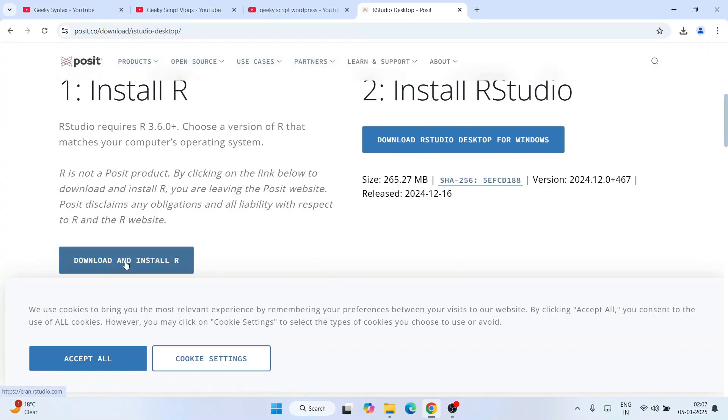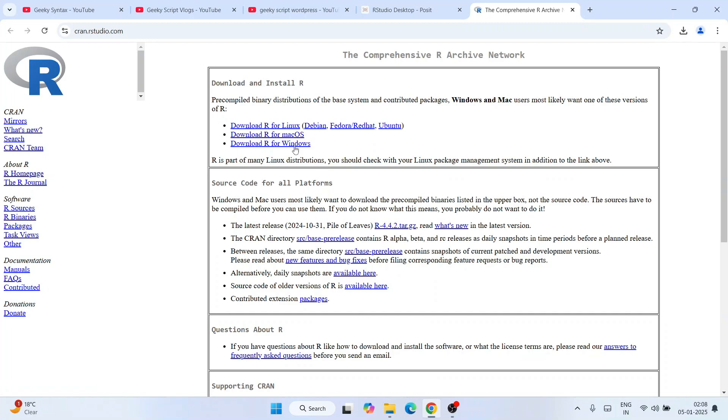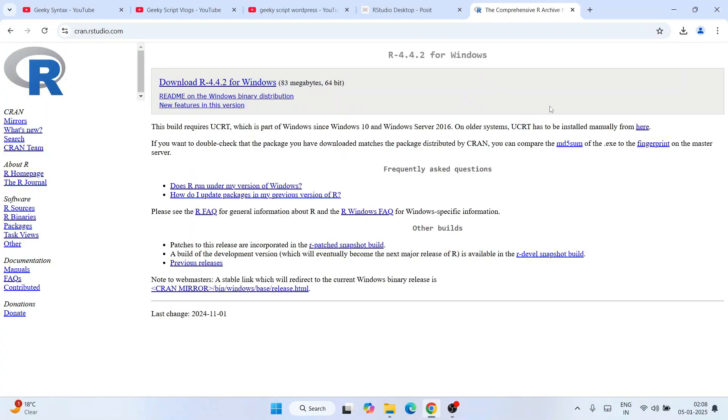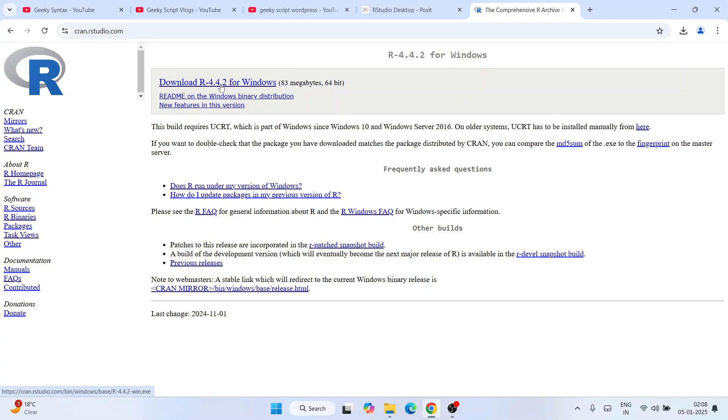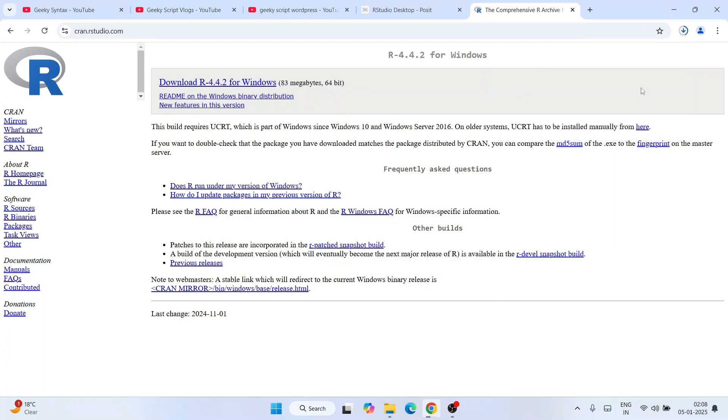Click on download and install R and it's going to redirect to this page. Depending on your operating system - Linux, macOS, or Windows - click on that. For Windows I'll click on this, then click on installer for the first time, and simply click the download button. You'll see that R has started downloading.